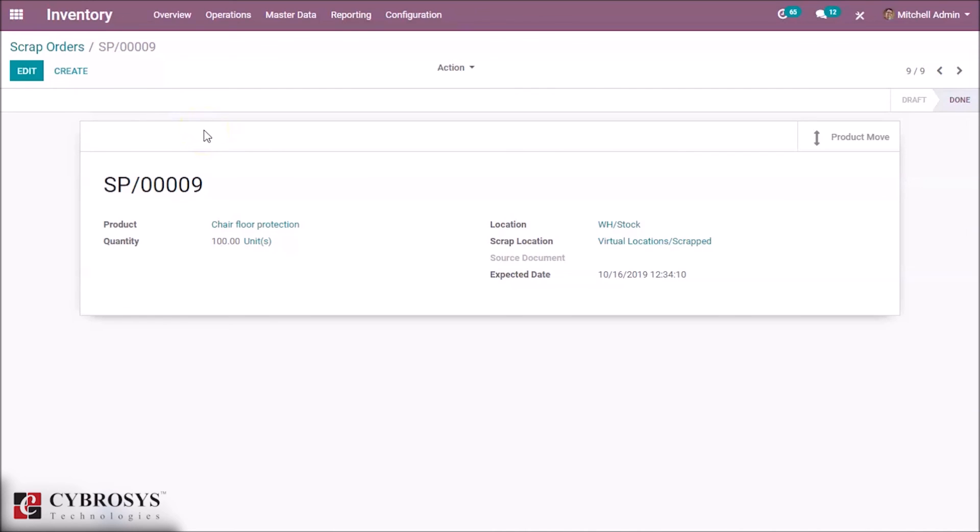This is how to create scrap orders in inventory. Thank you for watching.